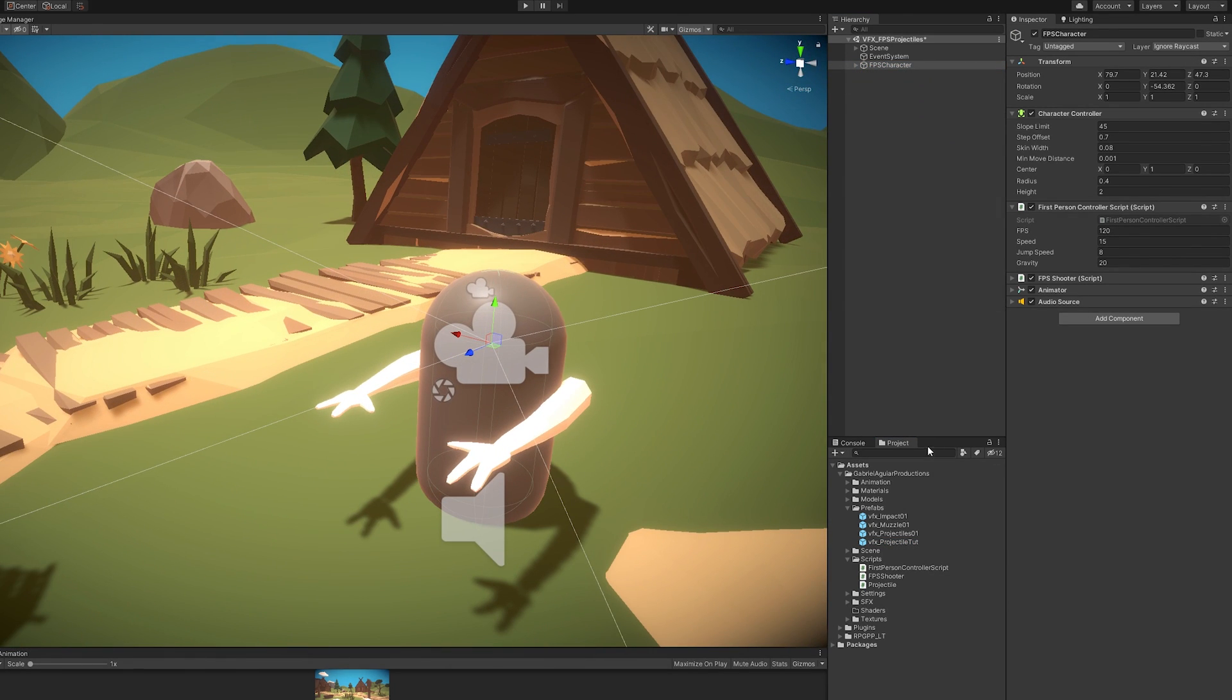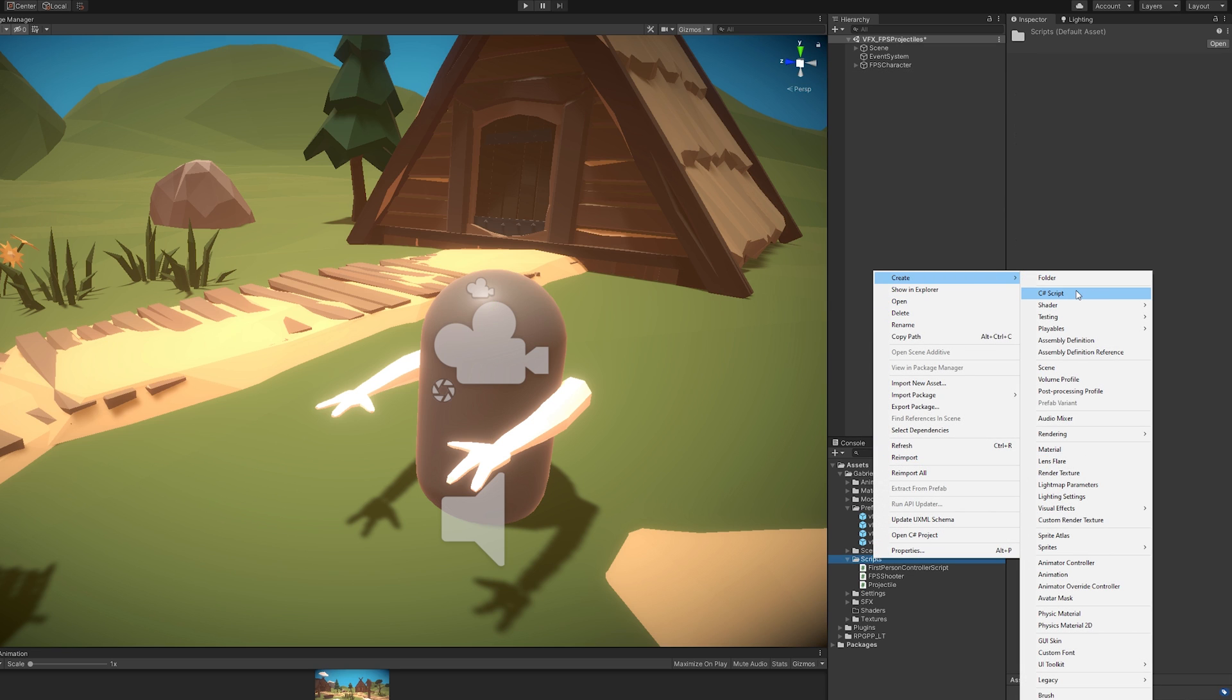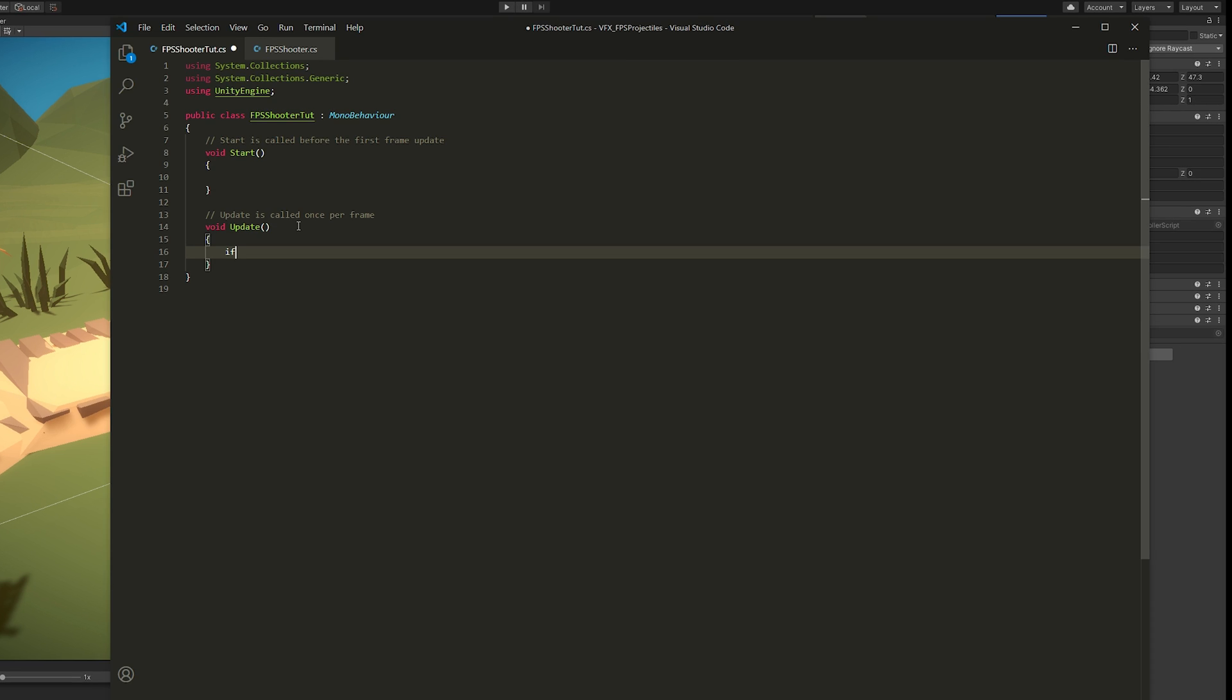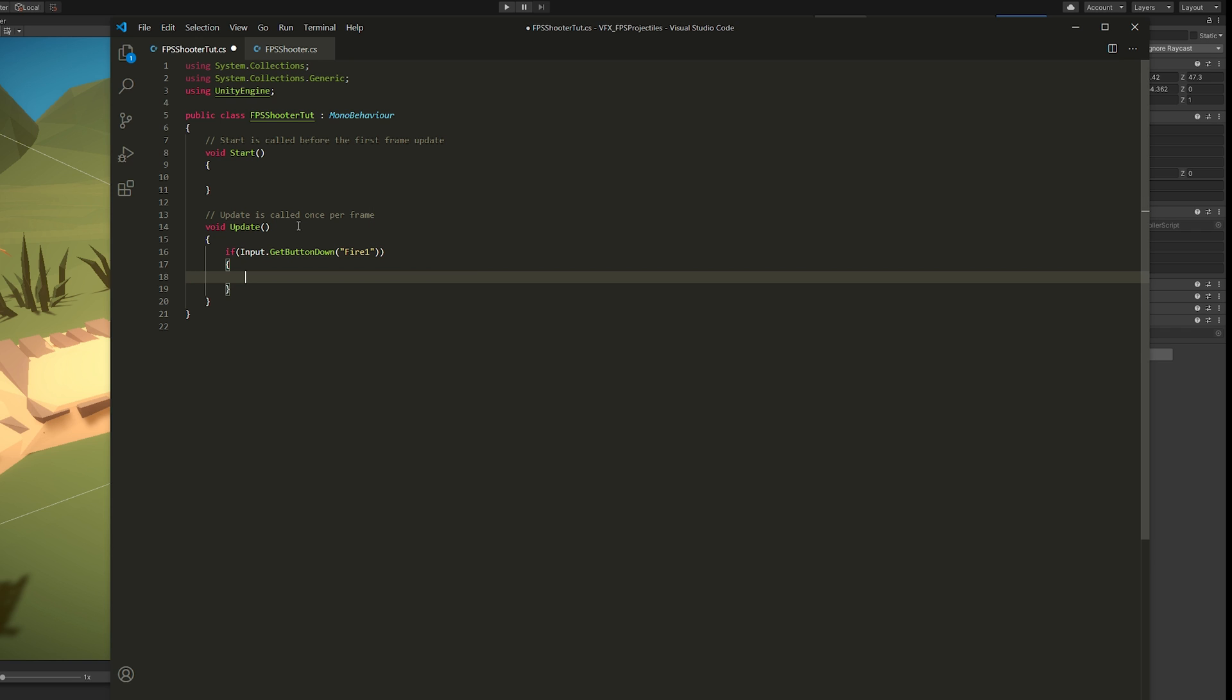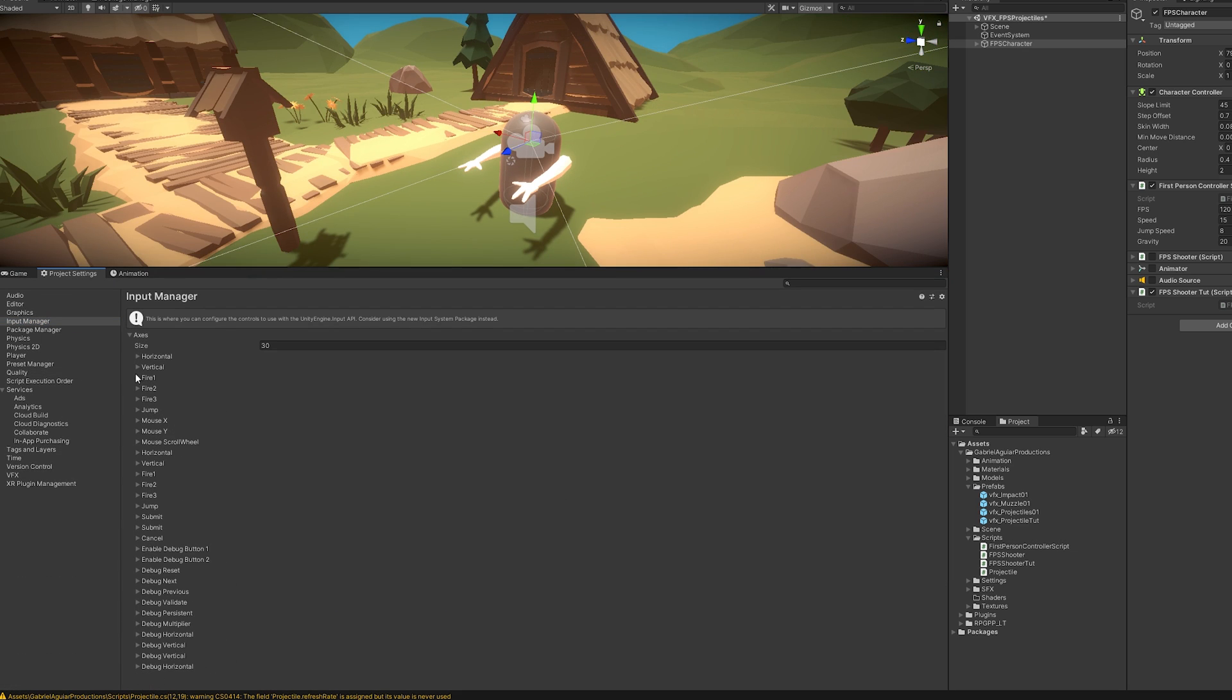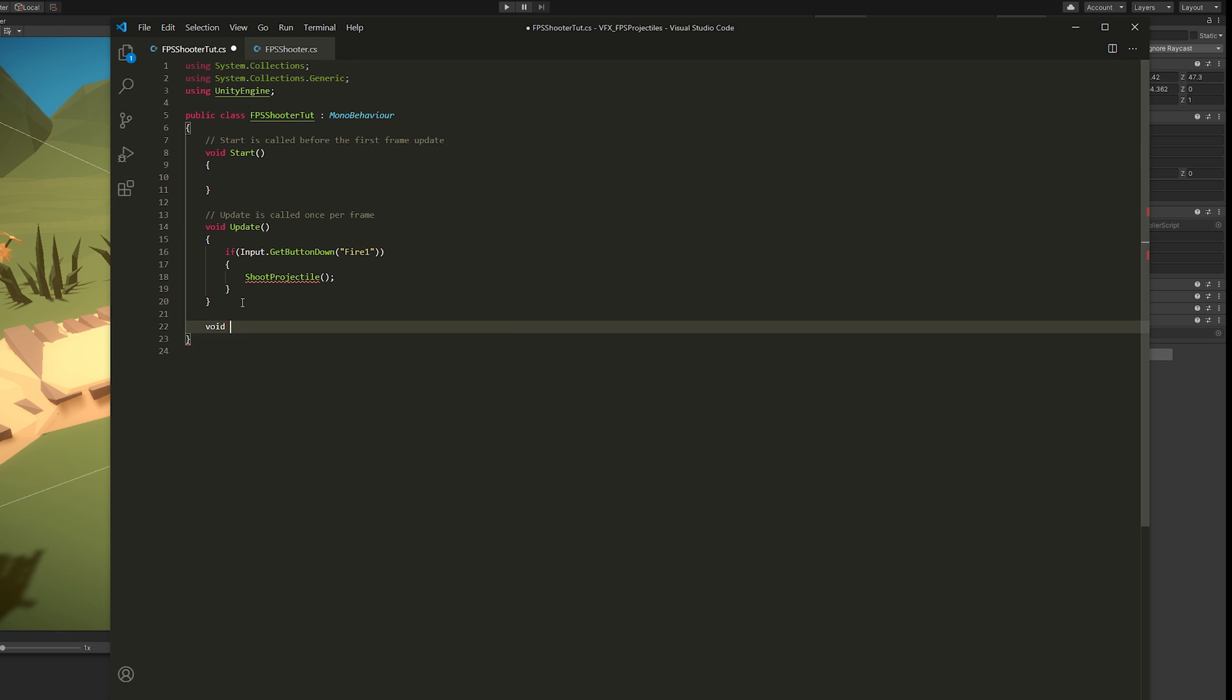Now let's create a script that's going to shoot the projectiles. I'm going to disable all of these that I had here and drag the new script to the FPS character. Let's open it up and the first thing we want to do is check if we're pressing a button, the Fire1 button. Which by the way, if you go to your project settings to the input manager, you'll see that Fire1 button is set to the left click mouse and even to work with the joystick.